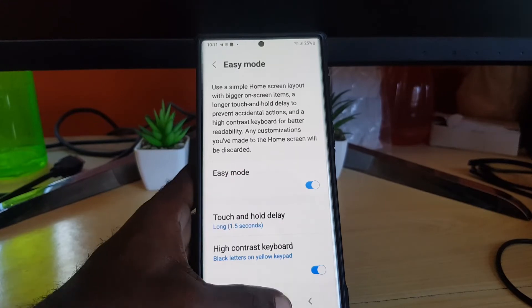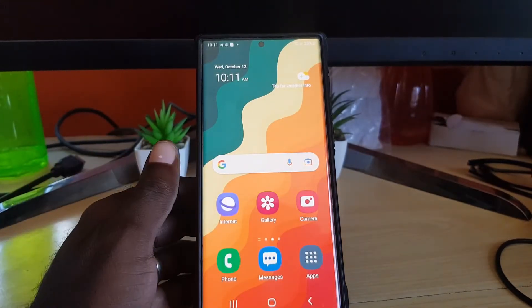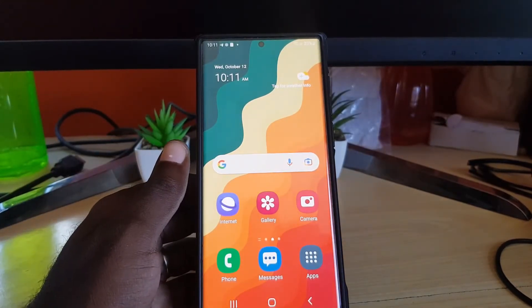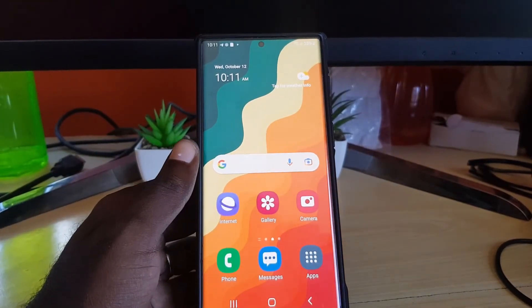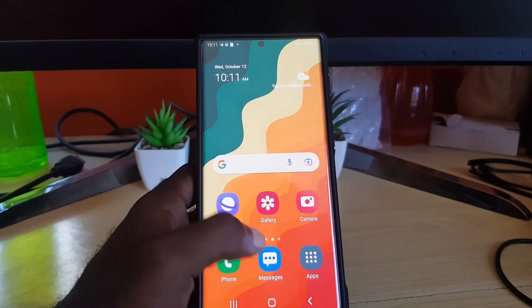And as you can see, it's now big and cartoonish display, as I like to say.